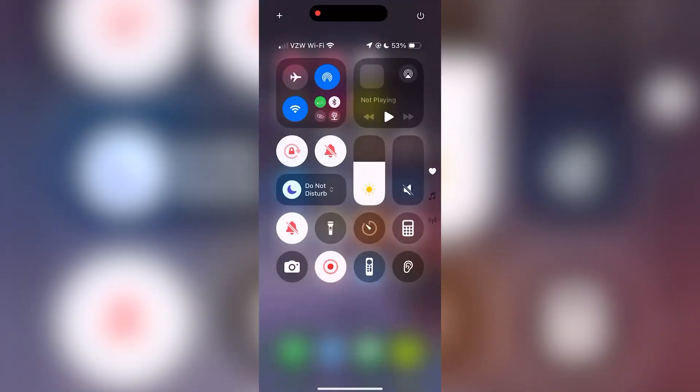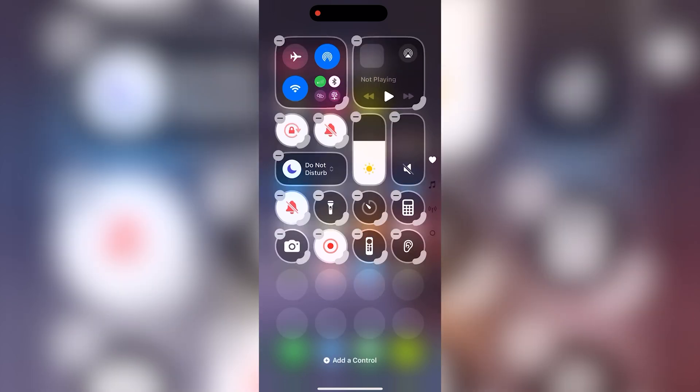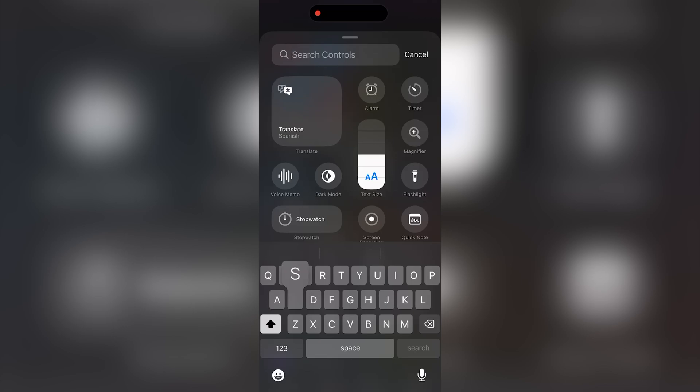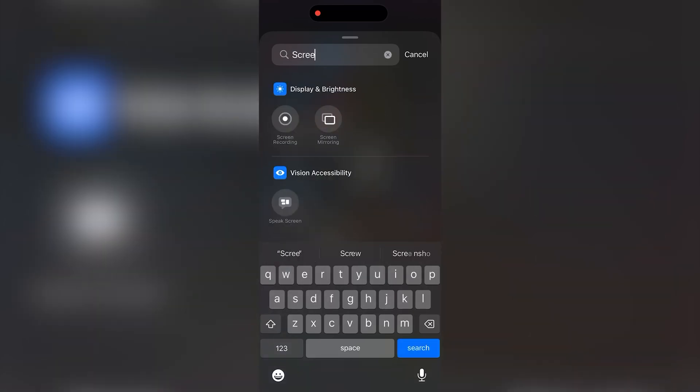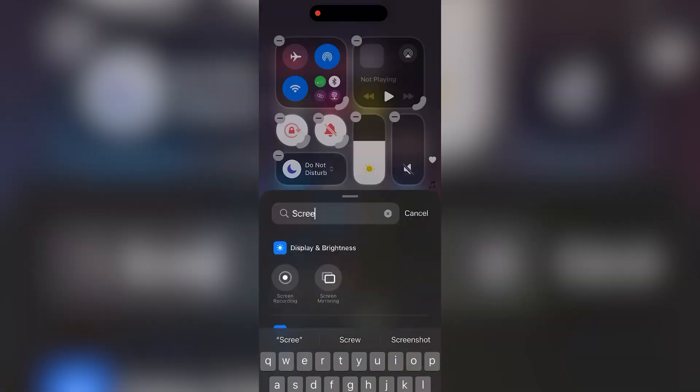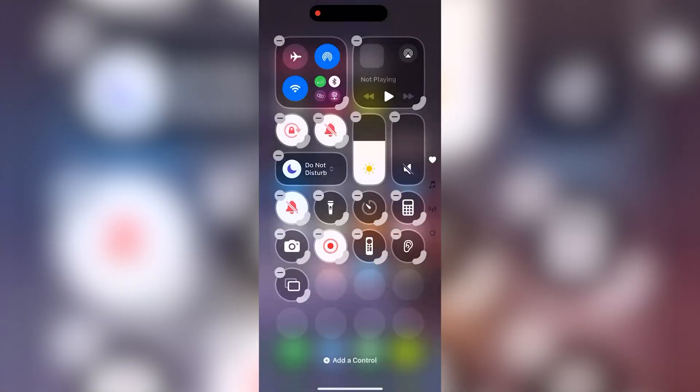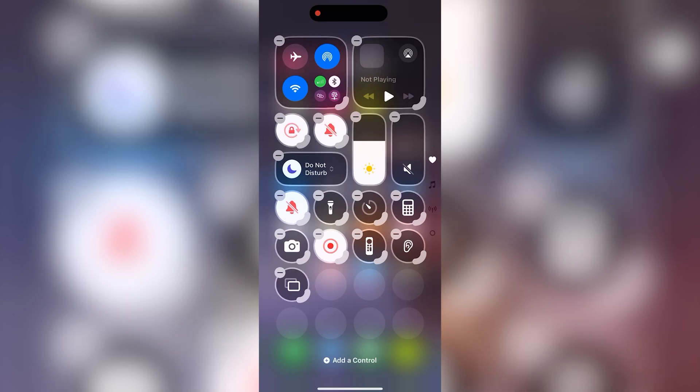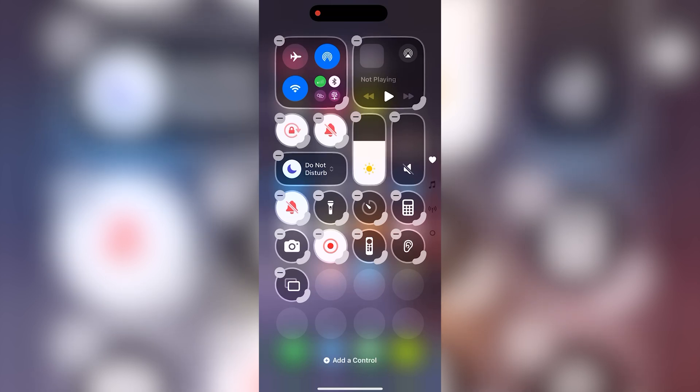Swipe down to open up the control center on your iPhone and tap screen mirroring. If it's not there for you, go ahead and hold down and add a control. From here, you can directly search up screen mirroring and add it in here. Select the target device from the list of options that will appear and on the other device, be sure to accept that connection prompt as it appears.